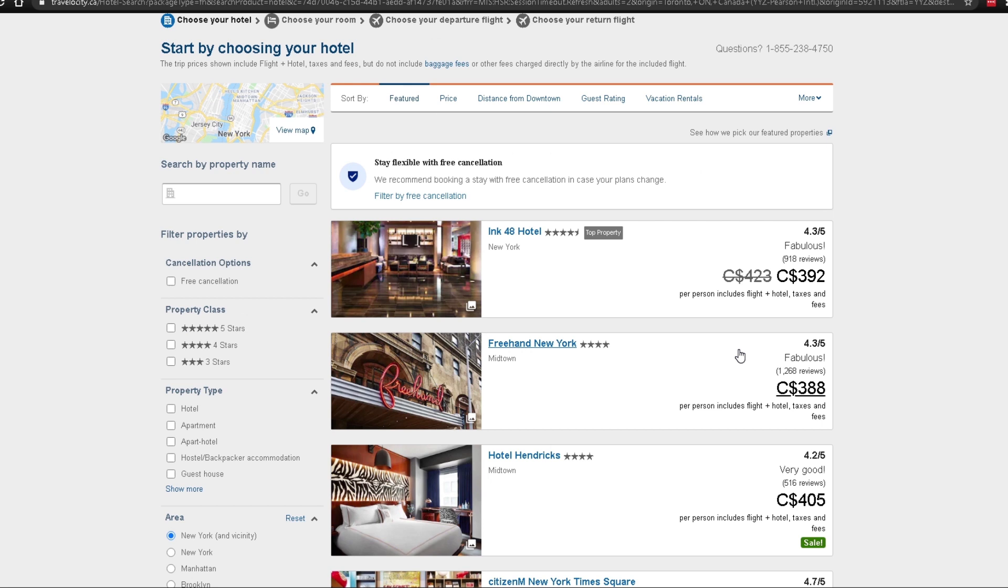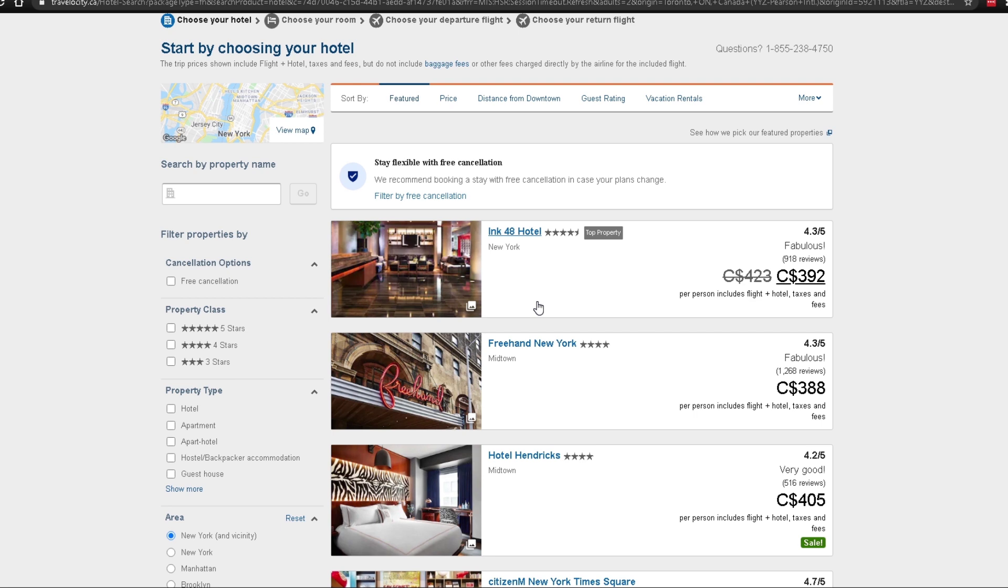You see, in most cases websites like Travelocity or other travel booking websites don't store hotel or flight-related information on their website. All they're doing is requesting this information either from these hotels or some separate service that provides this information with the help of API.